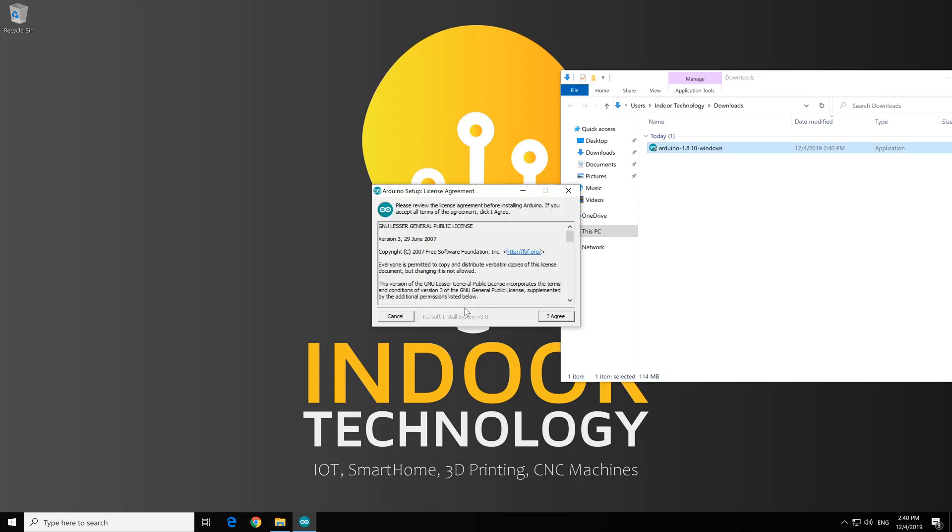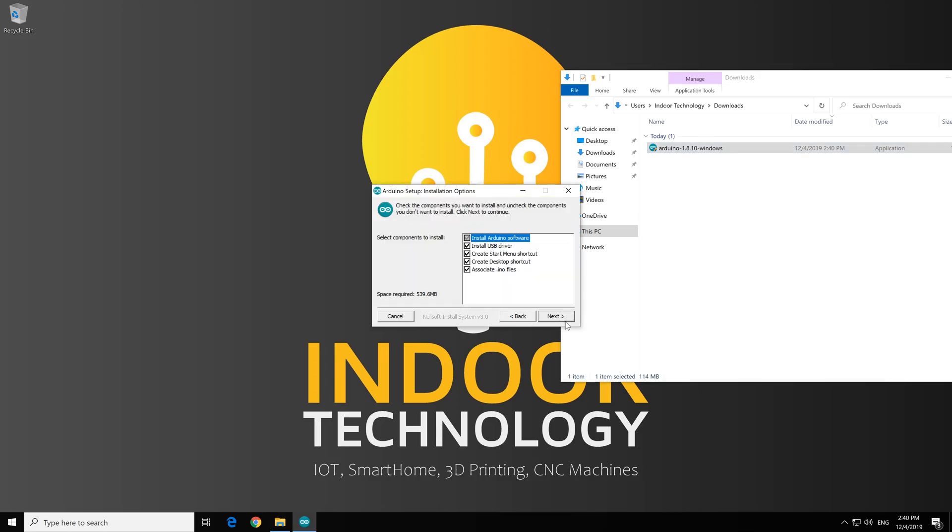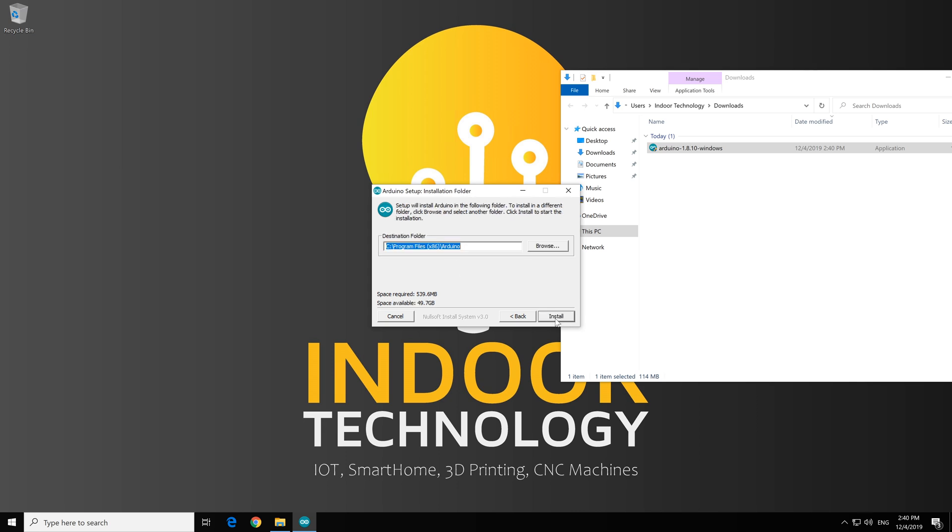Yes. I agree. You can leave it all checked. Next. Install.